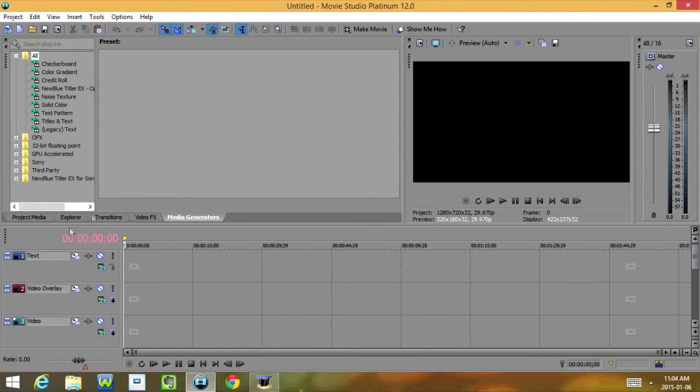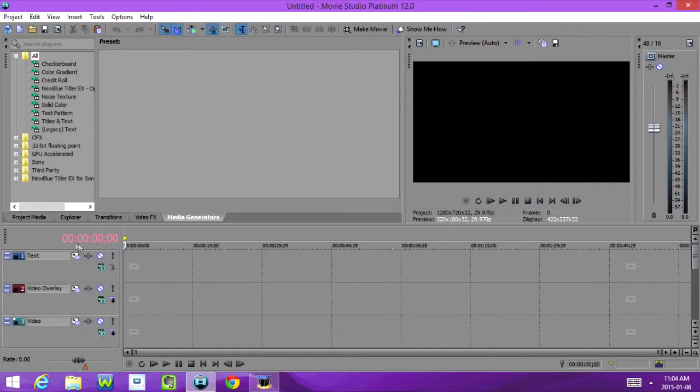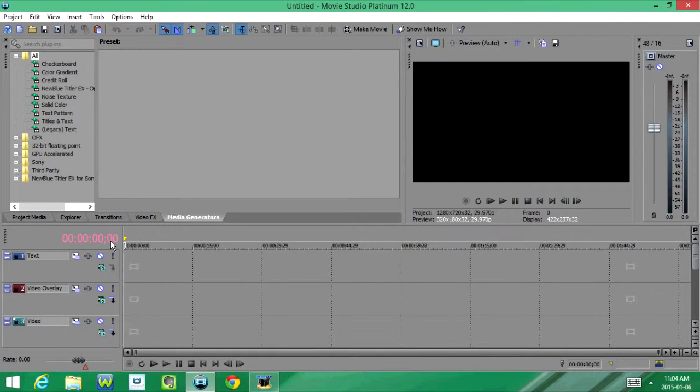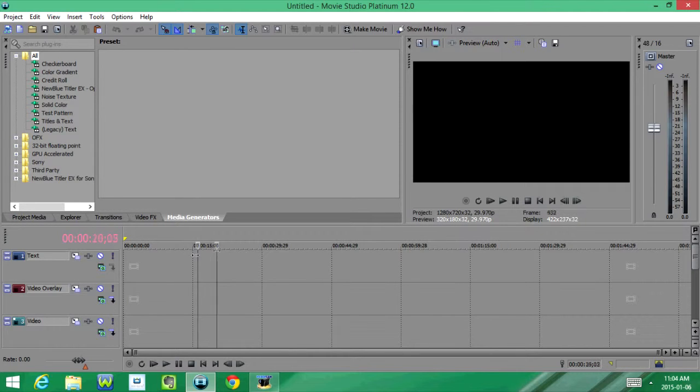Over here we see a bunch of zeros, and this shows you how far along you are in the video. So right now it's at zero, and if I move this over it's going to go up.